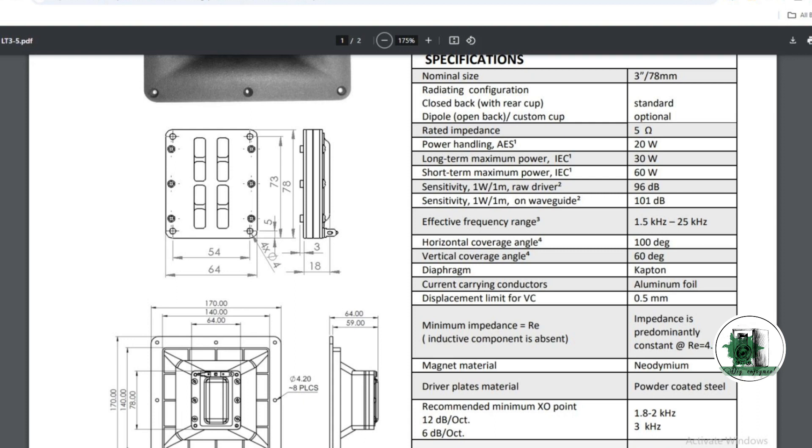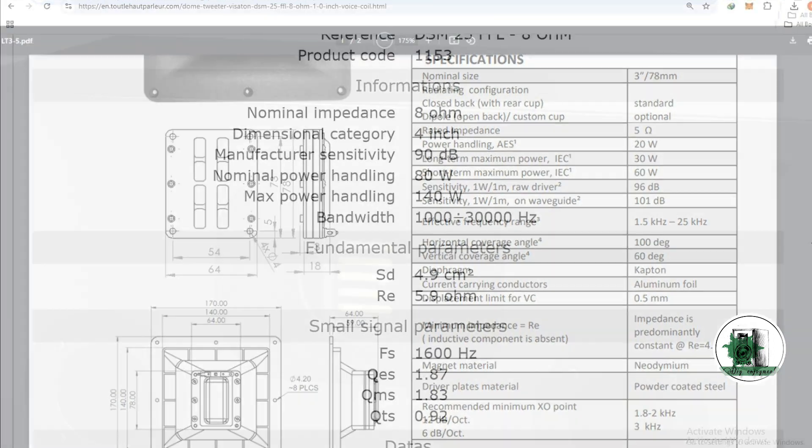The lower power consumption is not a disadvantage for ribbon tweeters. It only complicates the power distribution a bit when you combine it with a woofer.